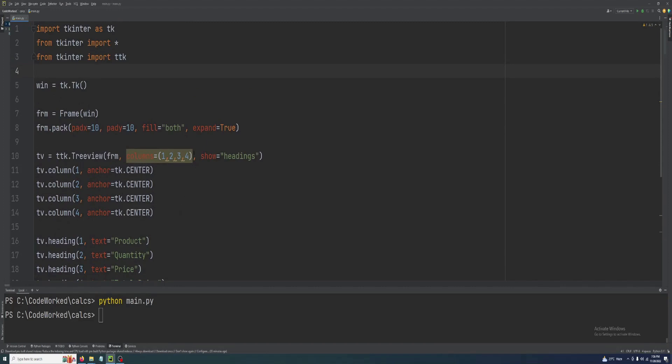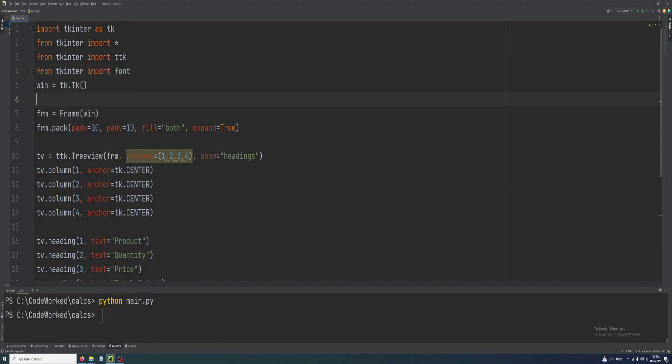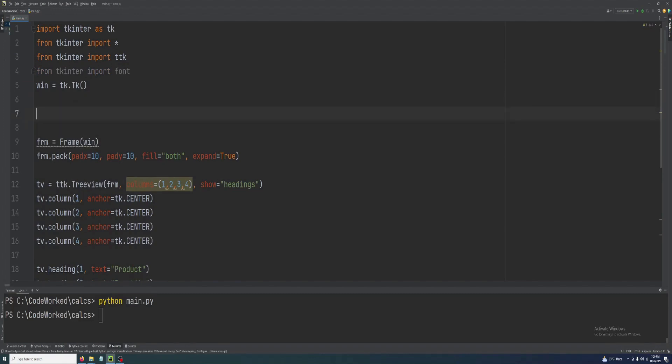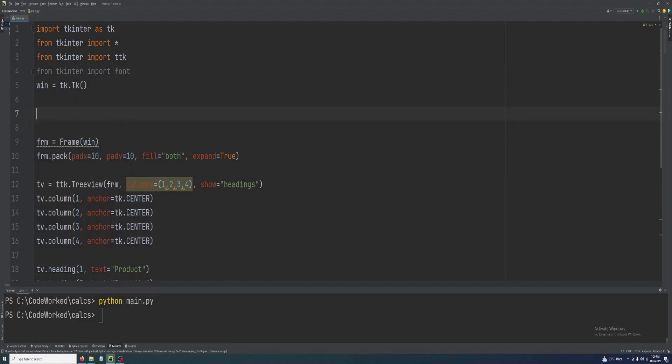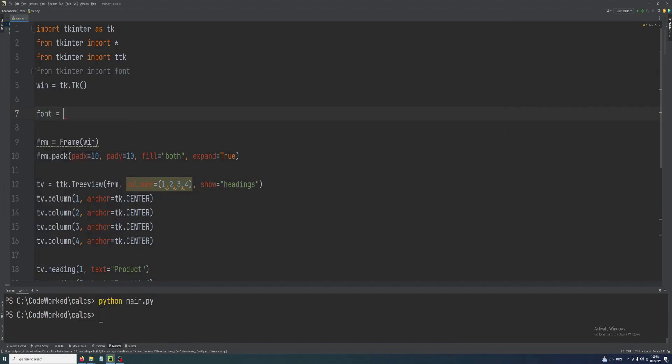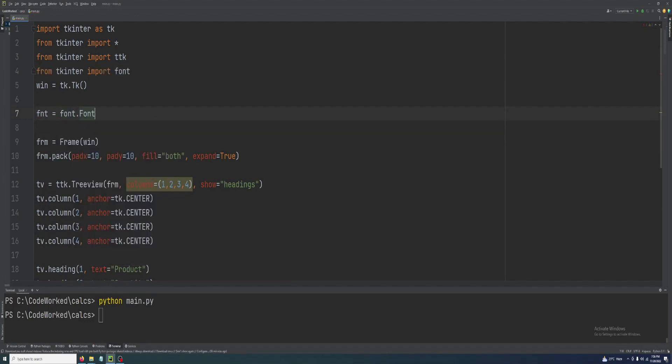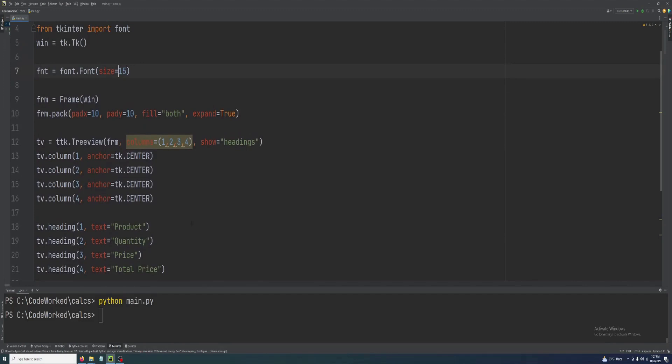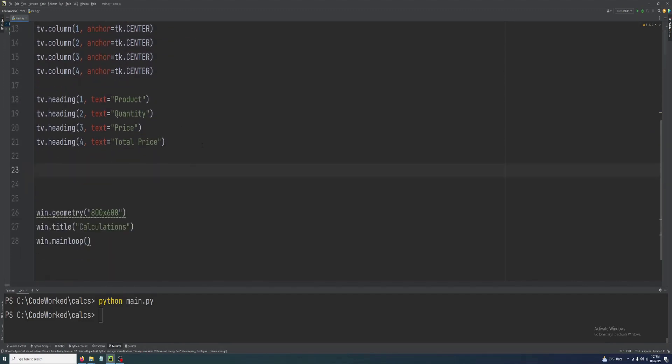Let's also import style so we can increase the font size of our data which will be showing in the tree view. From tkinter import font, and here we will create our font size. Size will be 15, I think 15 will be good enough.